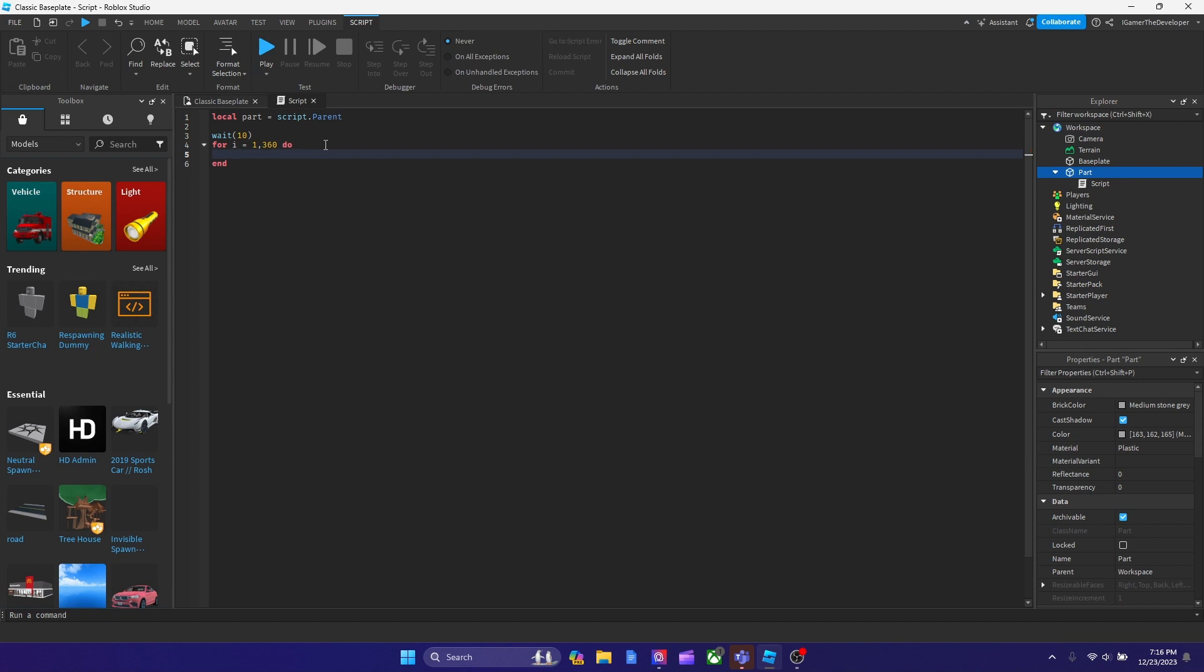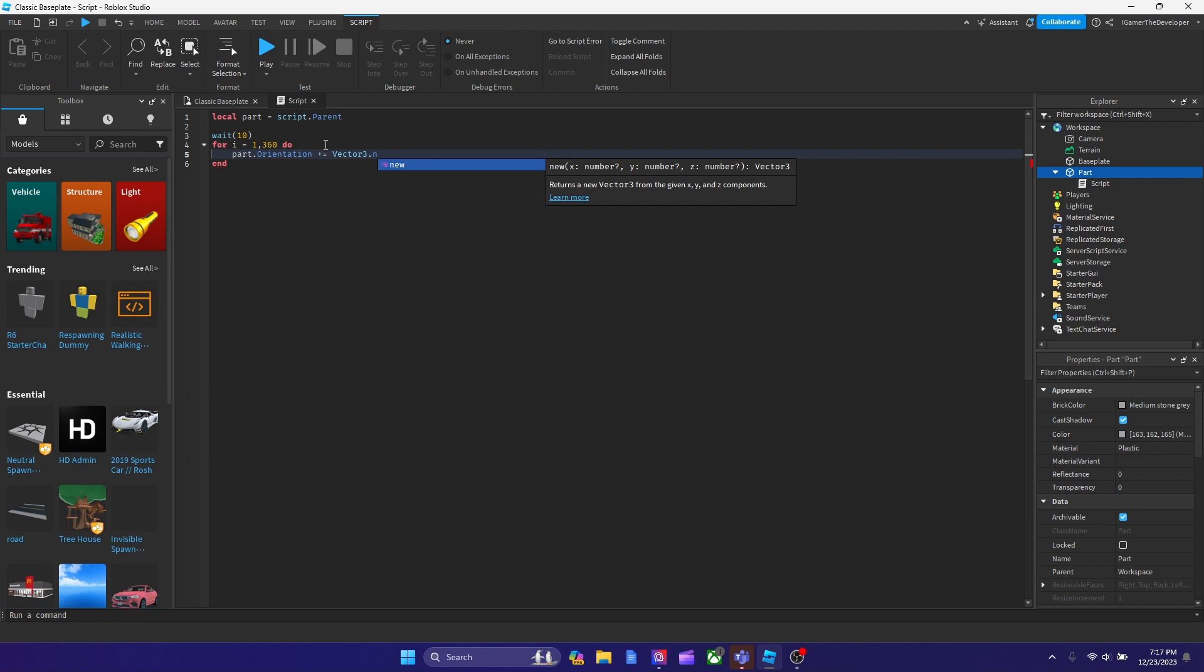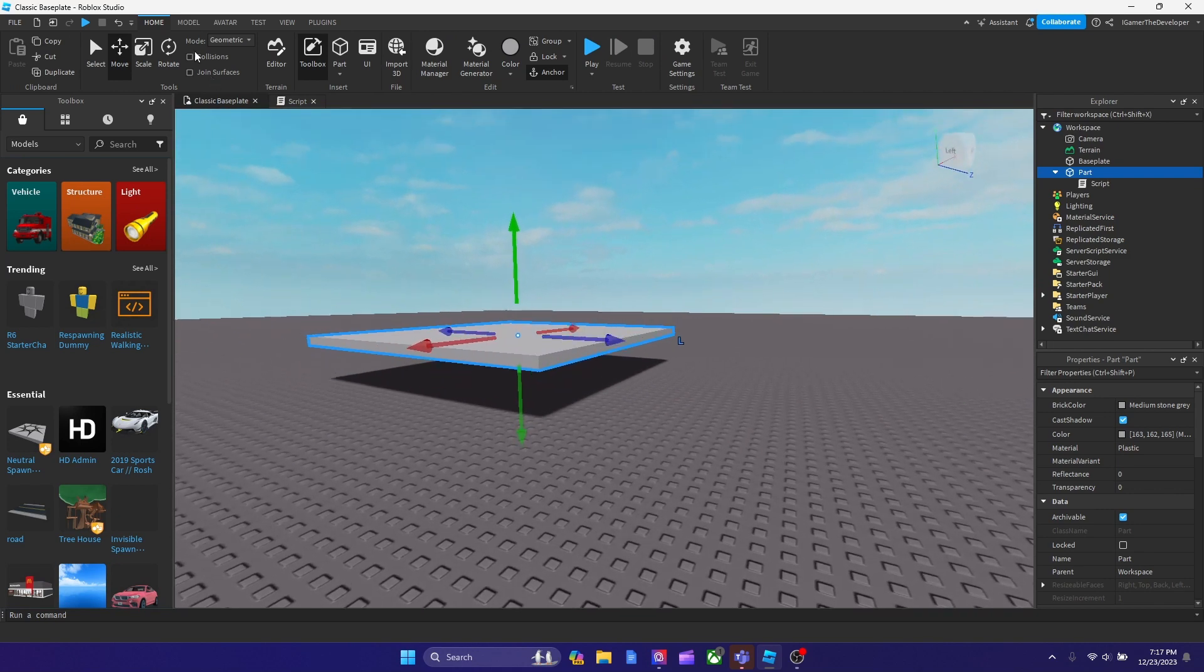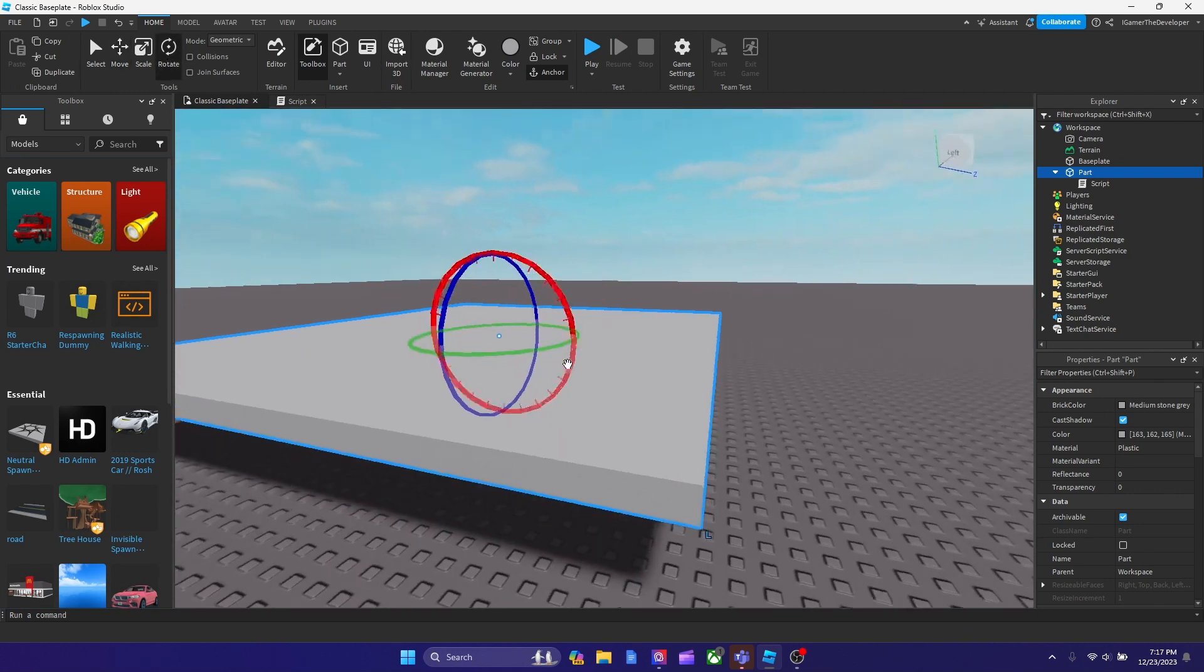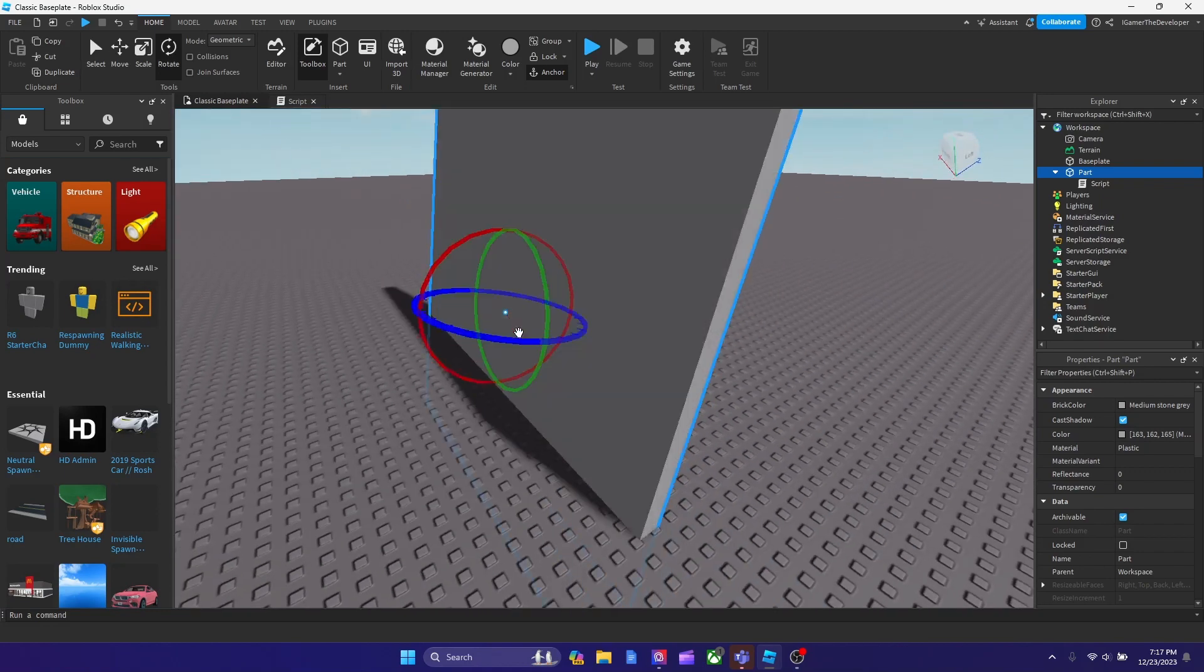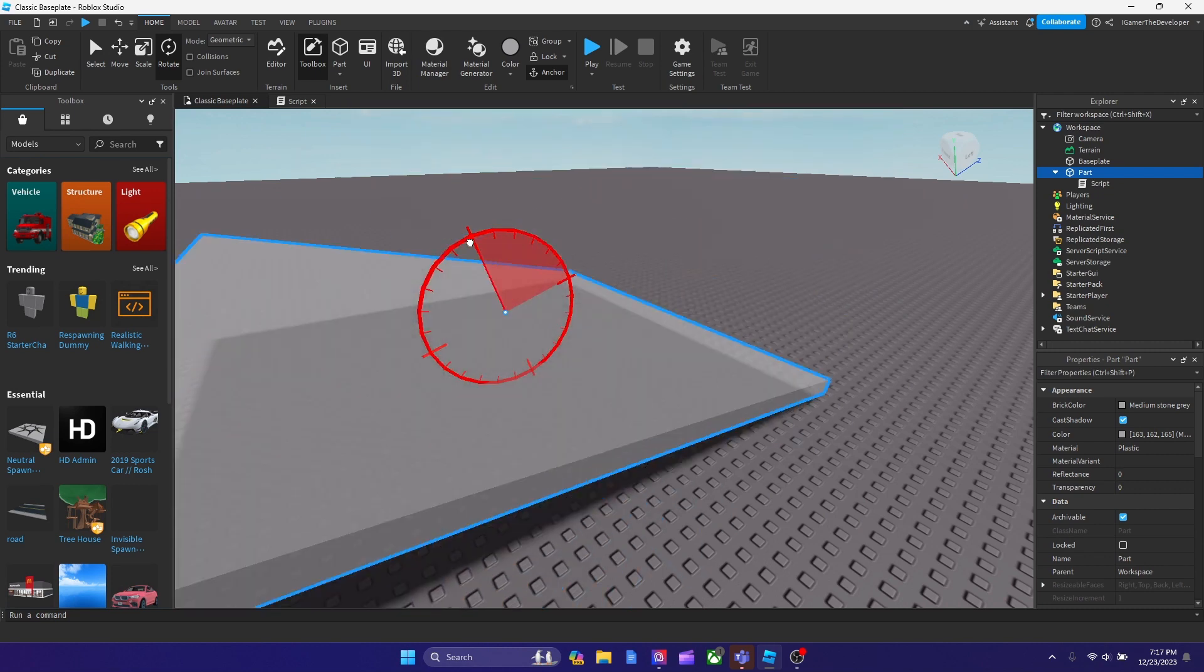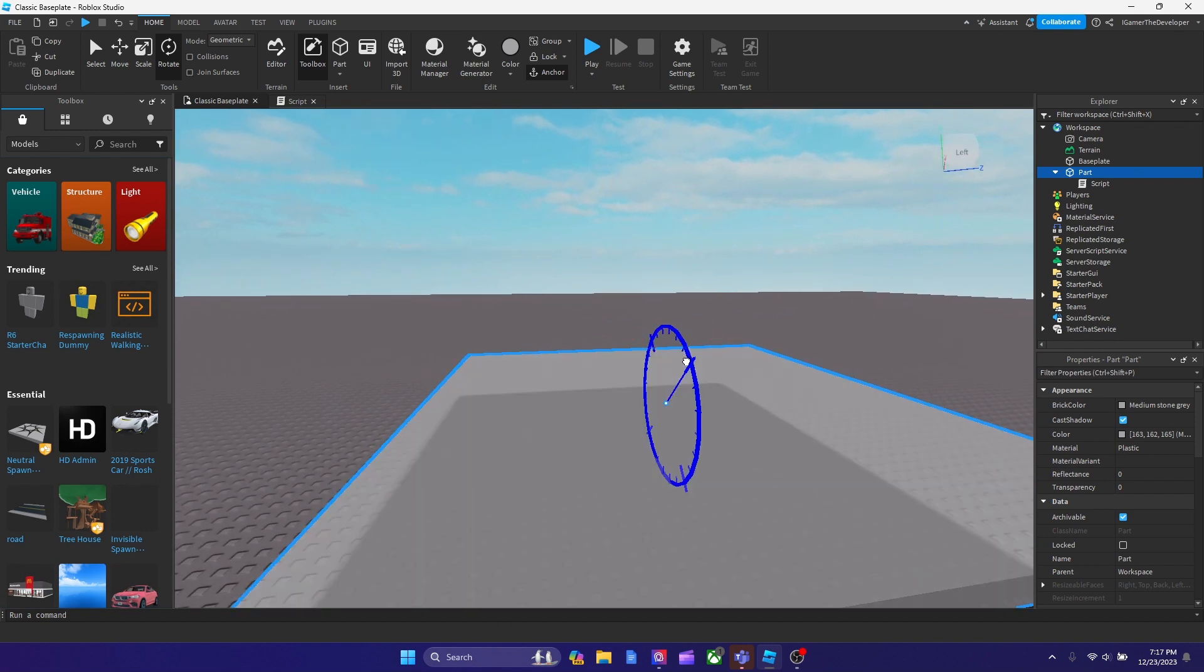And now what I'm going to type is part.orientation plus equals to, just like this, vector 3, don't confuse you with vector 2, dot new. And you'll see that it pops up with parentheses after you select new, right? There's going to be three values, an x, a y, and a z value. So basically, the x value is, it moves a part like the x-axis. So basically, it's going to rotate this way. Let's see. It's going to rotate this way, the red one. You can see over here, that is the red bar. So the x-axis rotates this. However, the y-axis rotates this way.